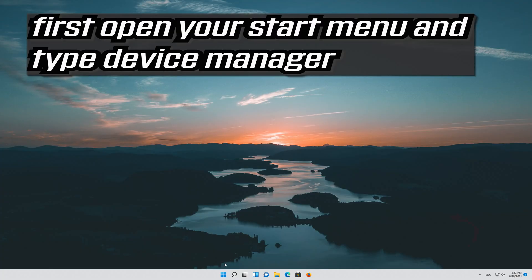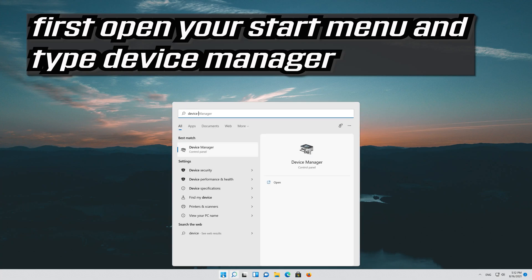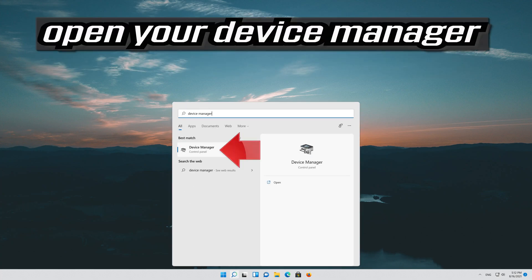First, open your Start menu and type Device Manager. Then open your Device Manager.